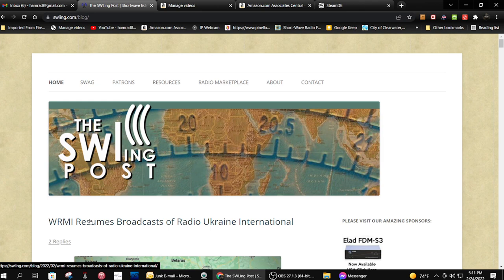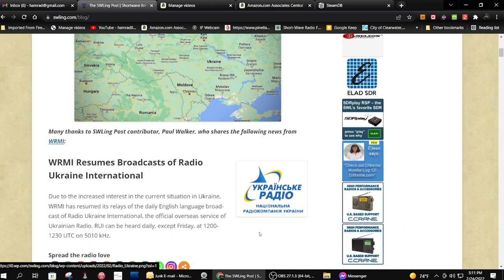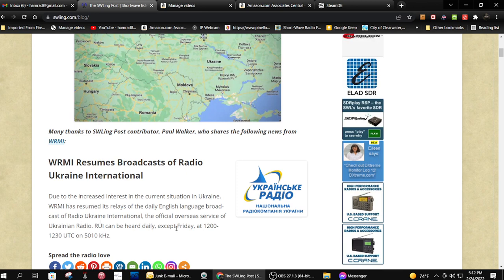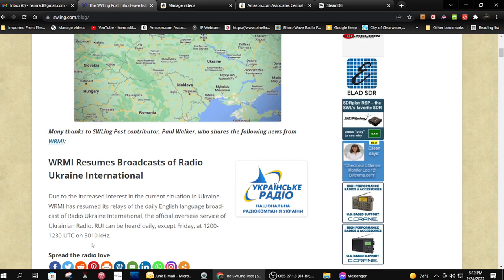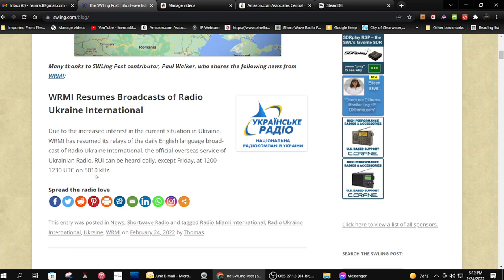I mentioned this in my previous video, that WRMI, the shortwave station, is going to be broadcasting Radio Ukraine International. And it says UTC on 5.010. So that is the direct radio broadcast from Ukraine, which I know I, for one, here in Florida, can't receive that.